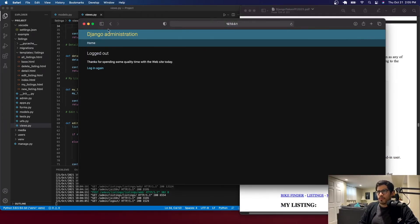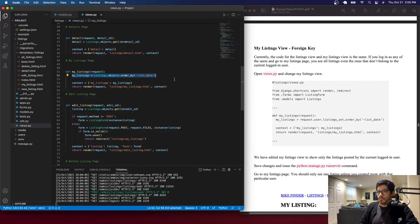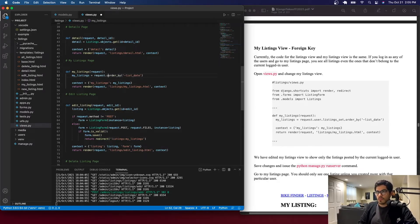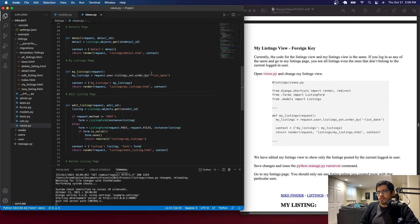Let's log out. We need to go to the my_listings view and change it. Before, we were getting all the listings regardless of who created them. This time we're going to change the my_listings variable to use request.user.listings_set.order_by(), which gives us the listings of the currently logged-in user ordered from newest to oldest. So request.user means: give me the listings of the currently logged-in user. The rest stays the same.